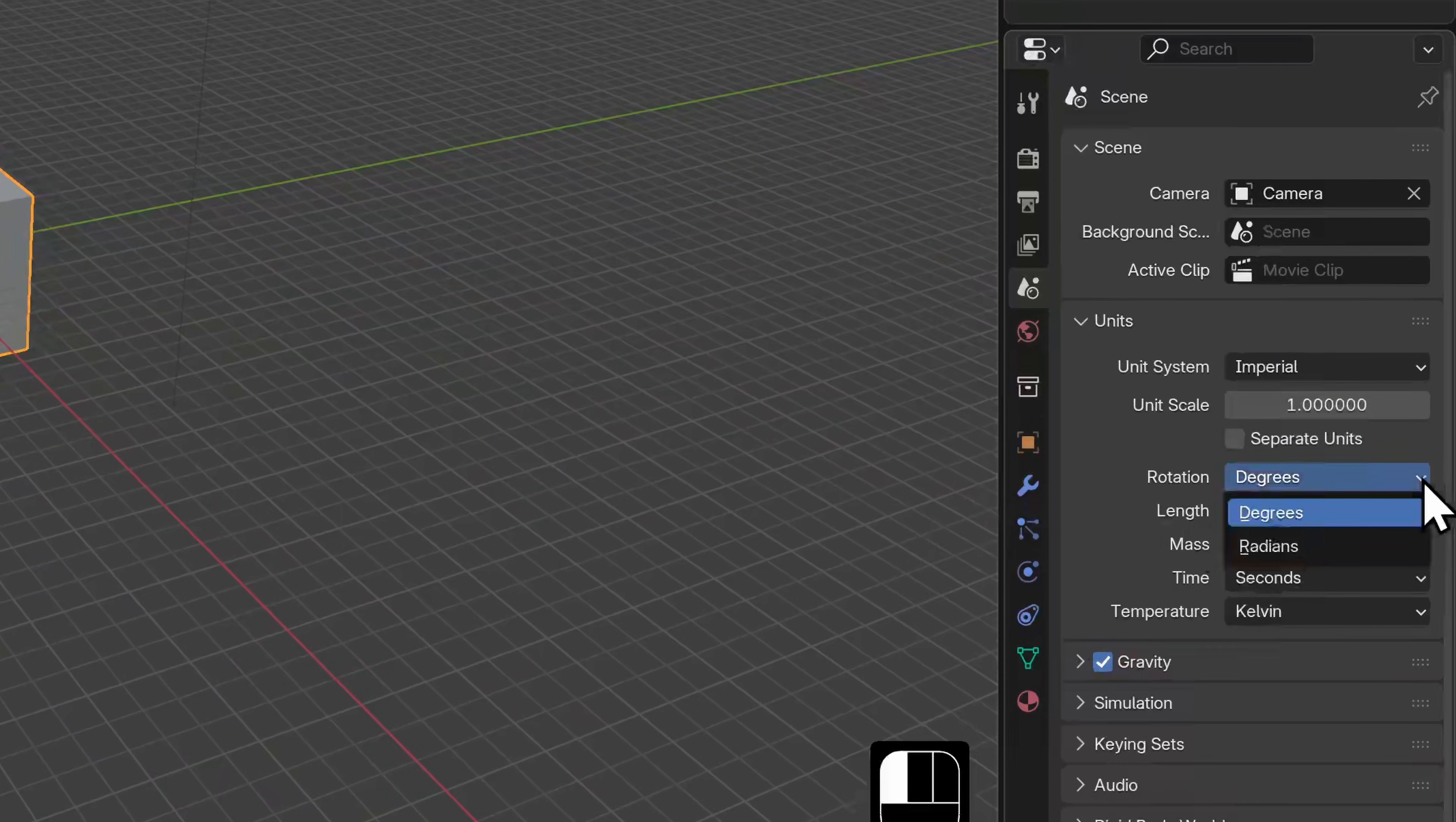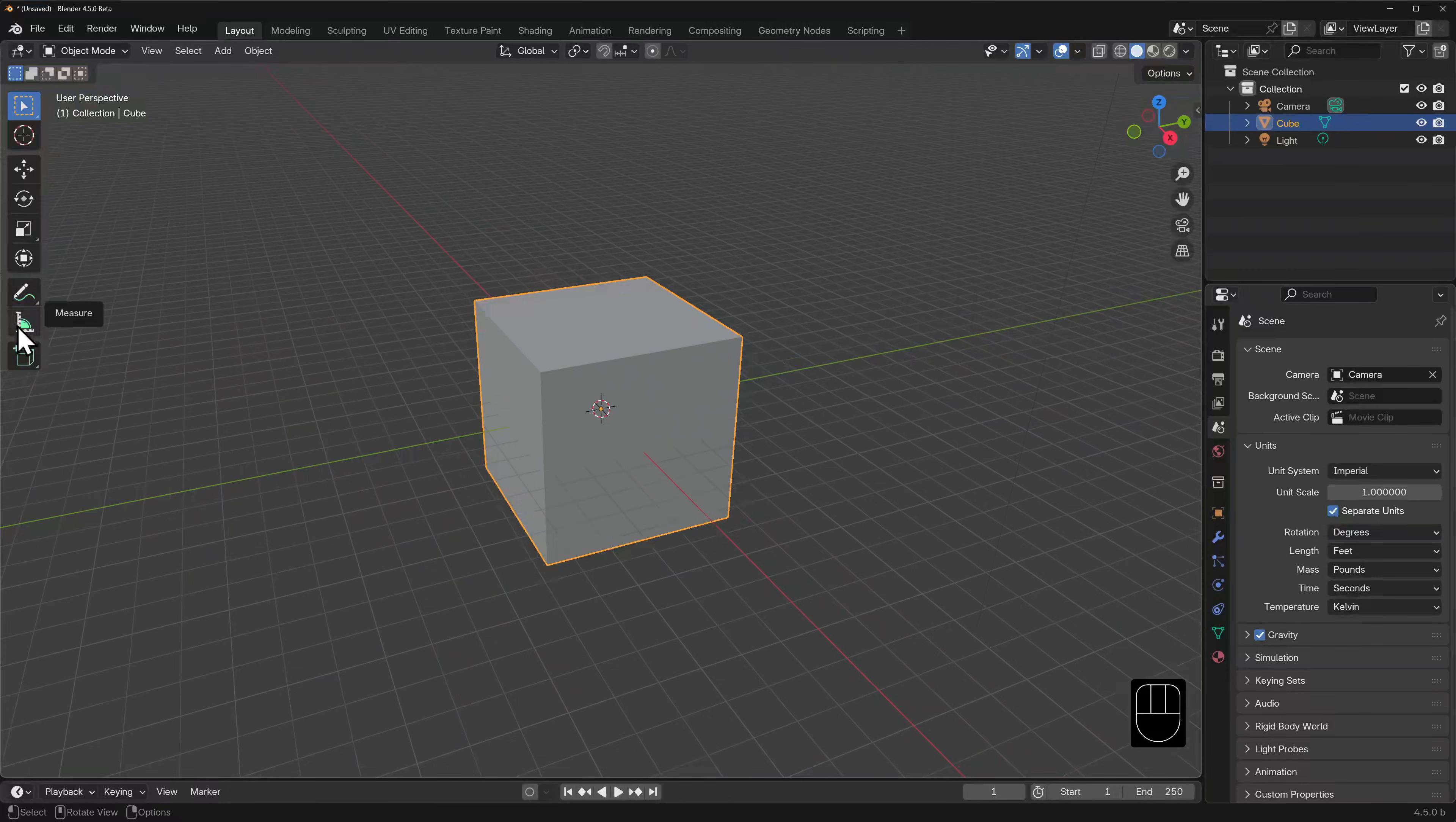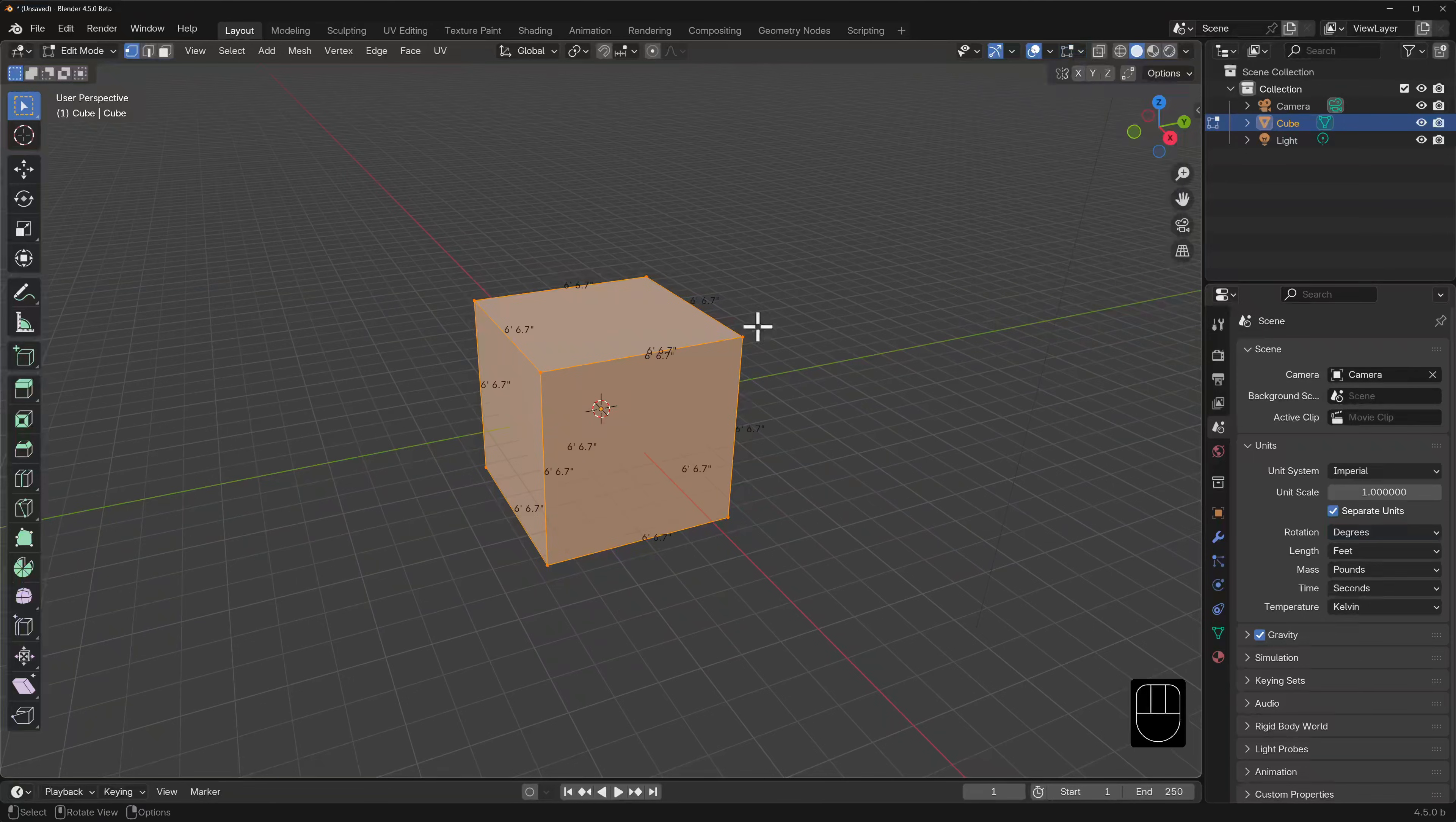You can further refine the units of measurements for parameters such as rotation or temperature. If we tick the box separate units, our units will be shown in feet and inches. This is evident when using the measuring tool over here in our toolbox or when edge length is made visible in our display properties.